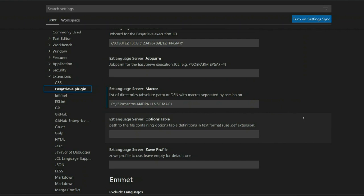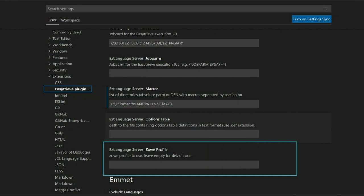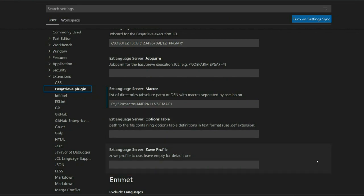To access macros stored on the mainframe, we need to fill in the text box in the VS Code extension settings where we specify the Zoe profile which will be used to communicate with the mainframe. The setting can be left empty, in which case the default profile will be used.